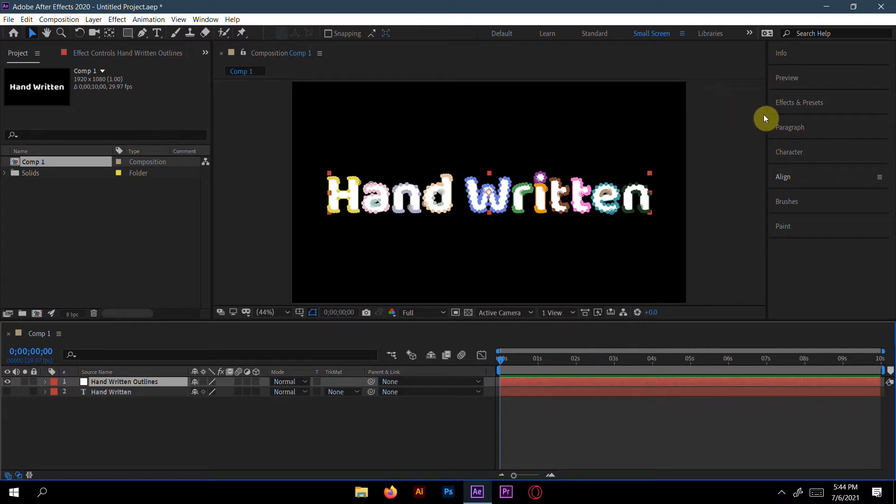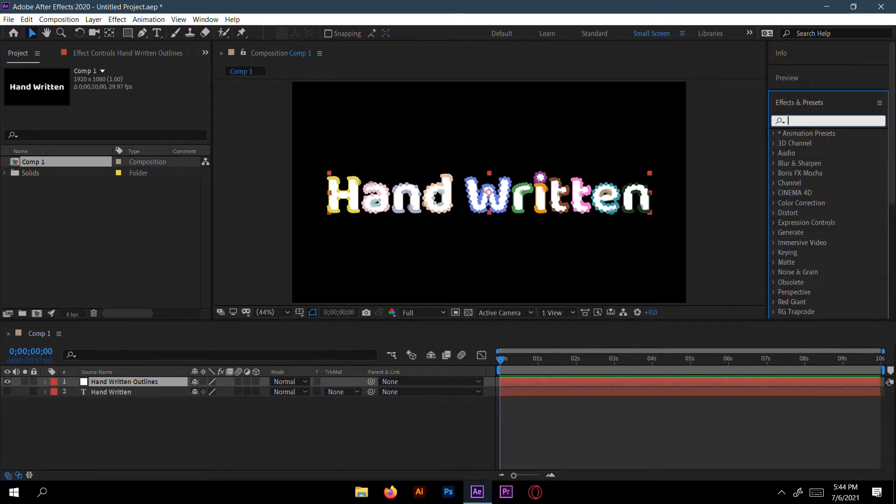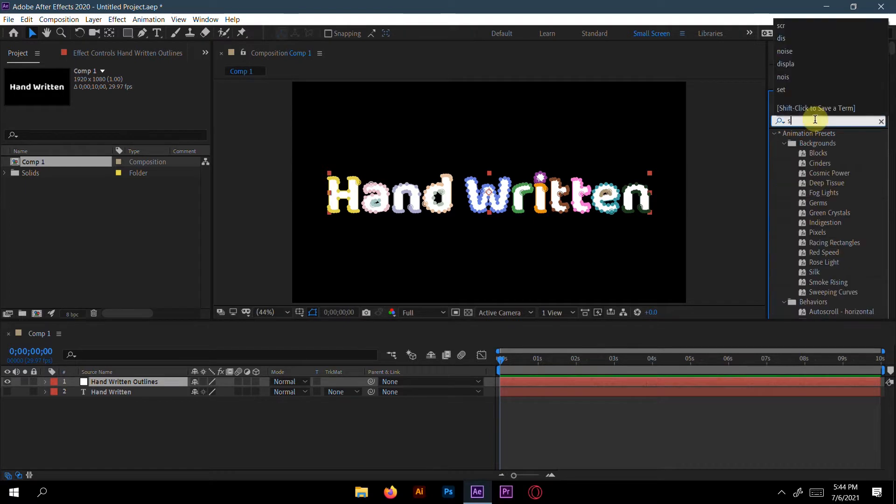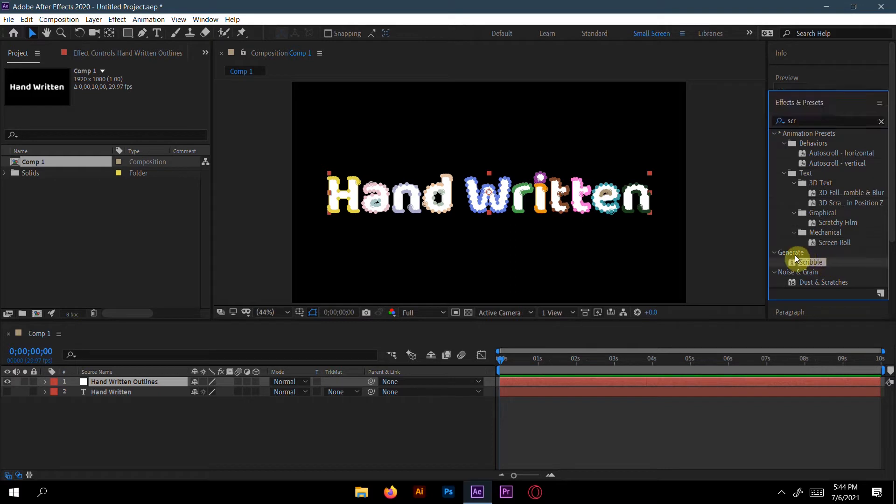Okay, then go to Effects and Presets panel. Search for scribble. Here I got scribble in Generate.